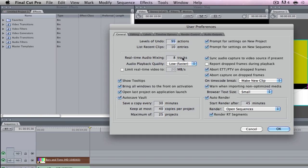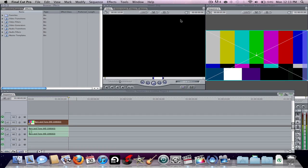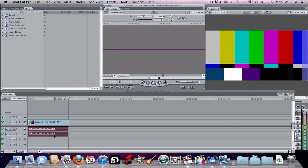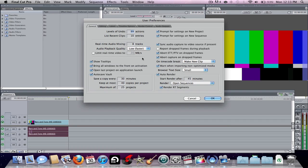You can change the number of tracks if you need more, but it's fine as default. Audio Playback Quality I change to Low, because you don't really have to listen to audio while editing — you can double click on the audio clip to bring it up in the viewer window and see the waveform. This one is very loud so it's just a solid wave because the peaks are outside the region, but you can see the audio peaks to sync things if you need to.